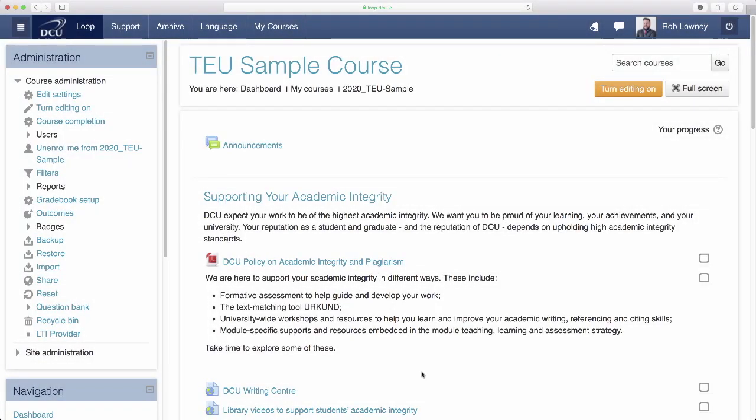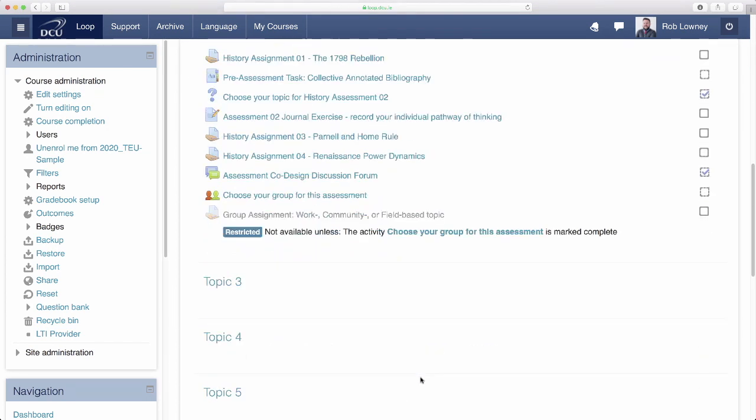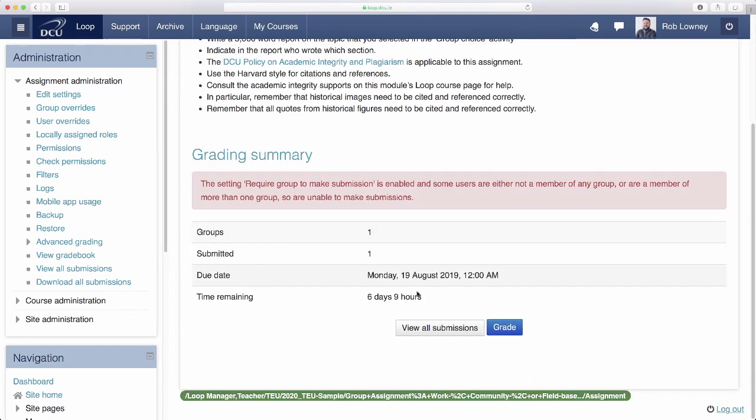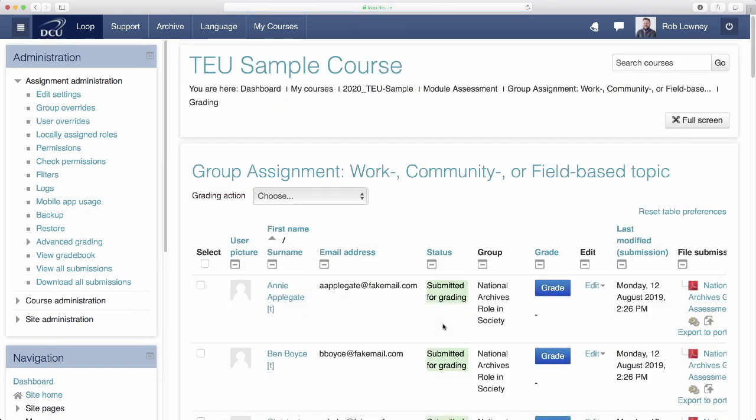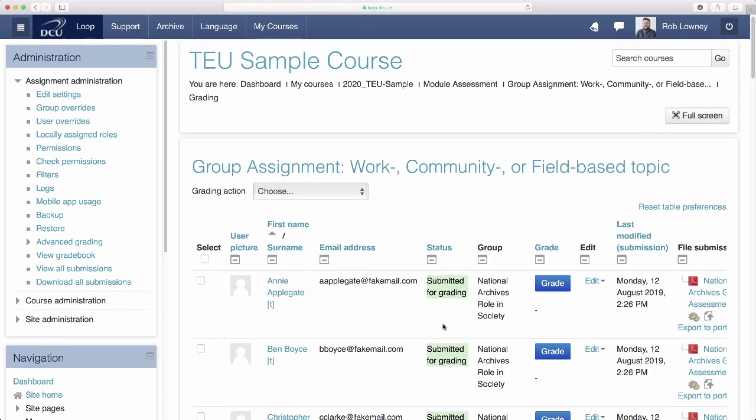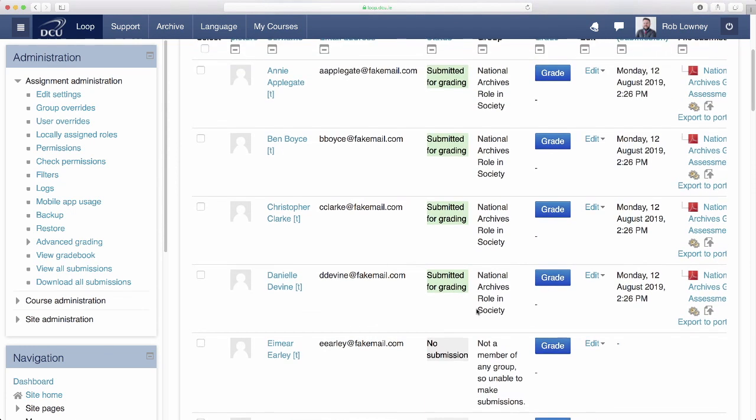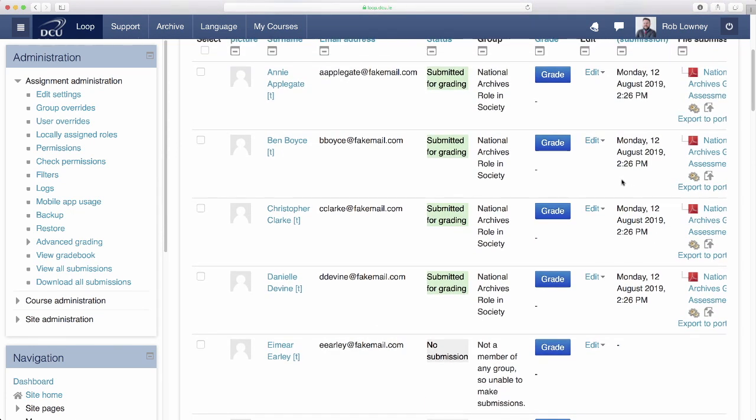Looking at the assignment now from the lecturer's point of view we can see how the group submission works by clicking into the assignment and clicking View All Submissions. In this grading table we can see that some students were unable to submit their assessment because they were never placed in a group. And we can see that the students that did place themselves in a group each have a copy of their submitted work attached to their name. Even though just one student in the group performed the action of submitting on loop. You can either choose to give each student in the group the same grade or grade them individually. This can be done from within this grading screen.